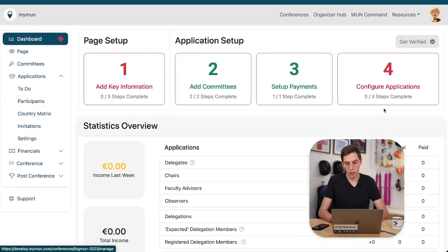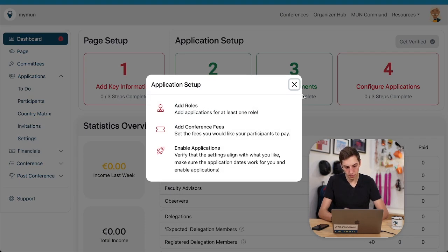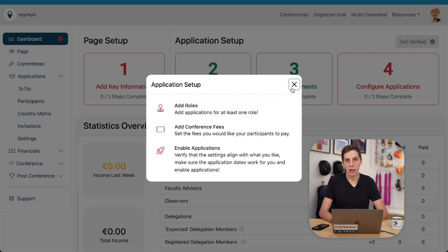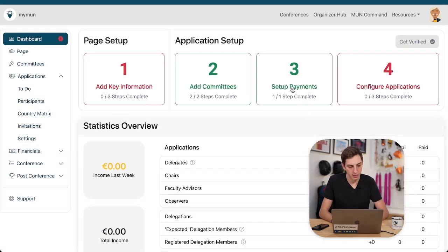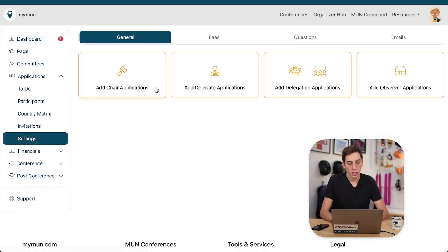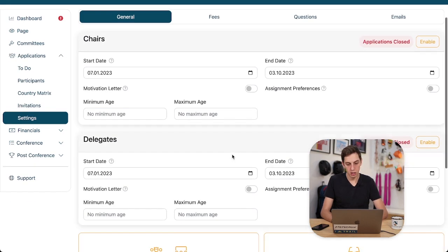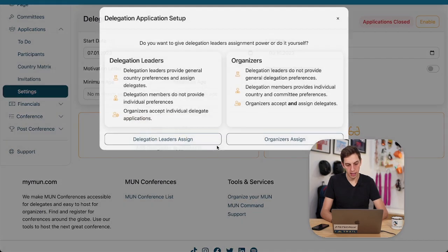But first let's check what our goal is. We want to add roles, add conference fees, and enable our applications later on as well. Let's get it going. Let's add here for example chair applications, delegate, and delegation.